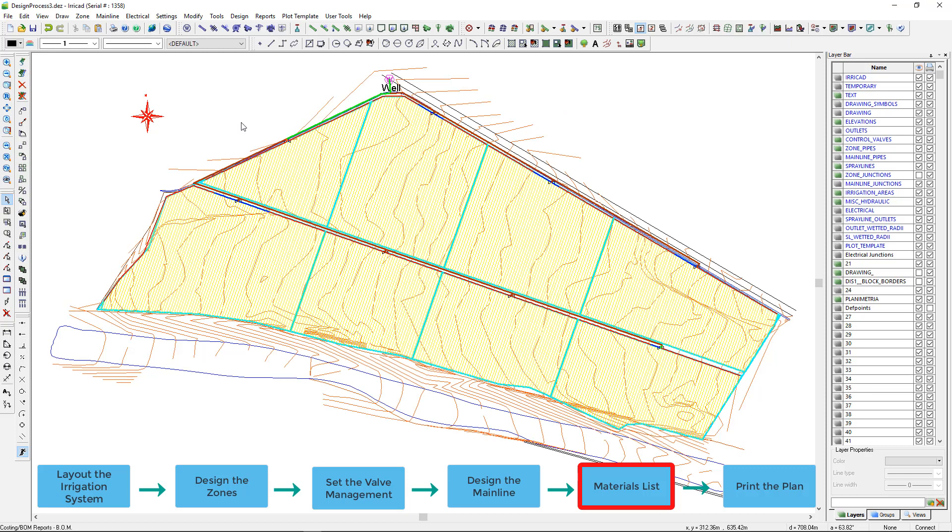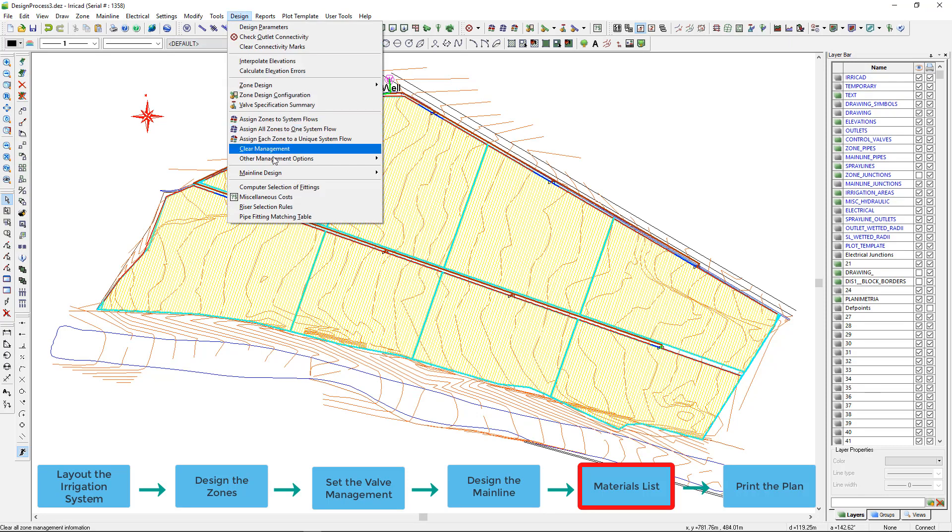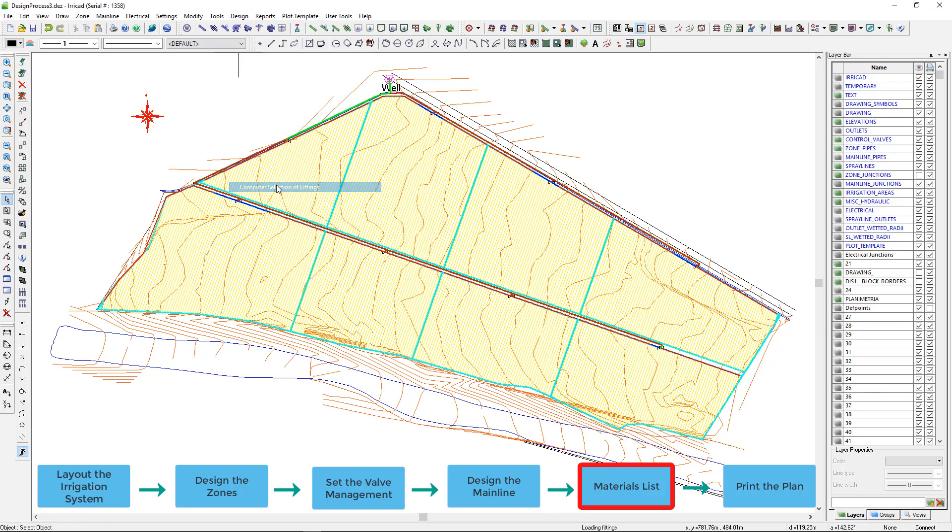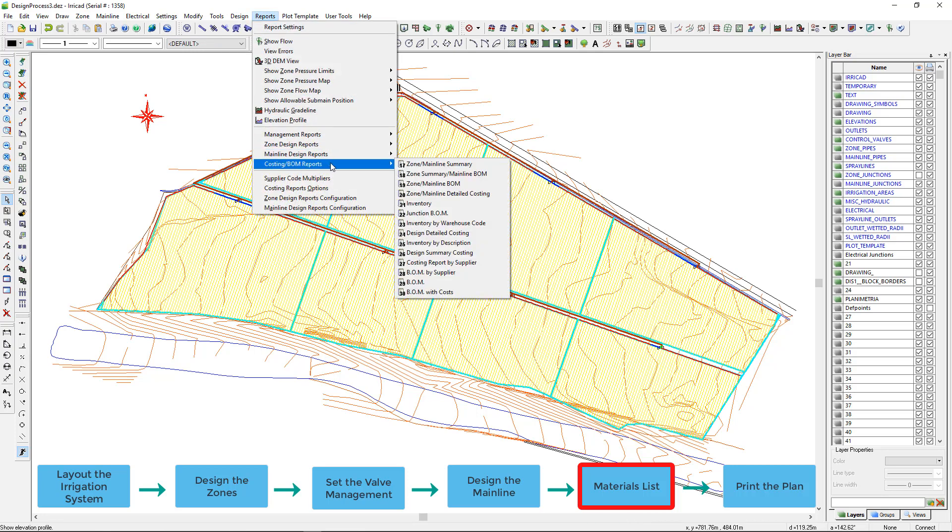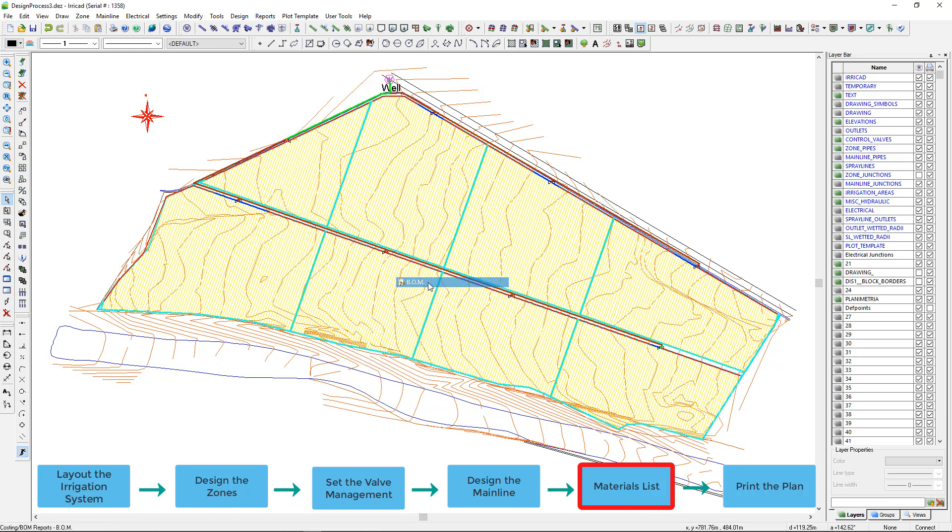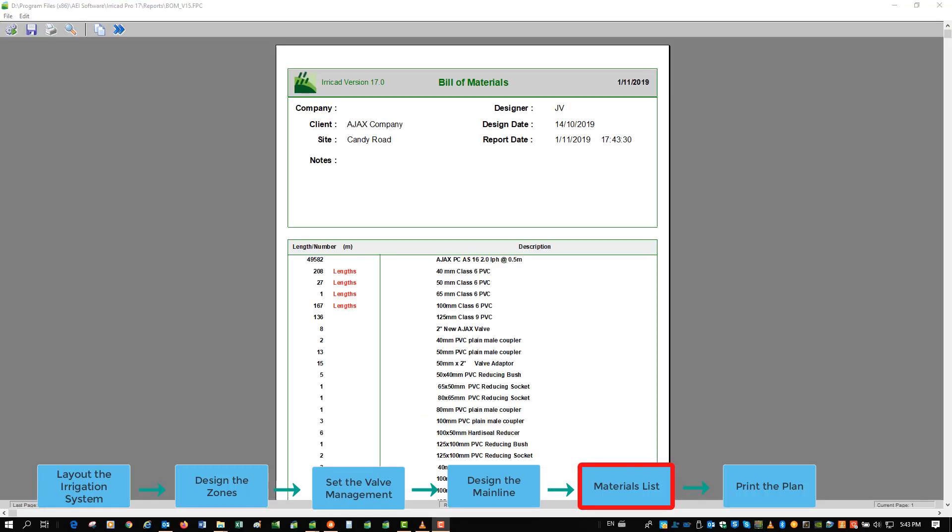By running computer selection of fittings, we can also find the required fittings to solve each pipe junction. Now we can see these fittings added to the BOM costing reports as in the updated BOM report.